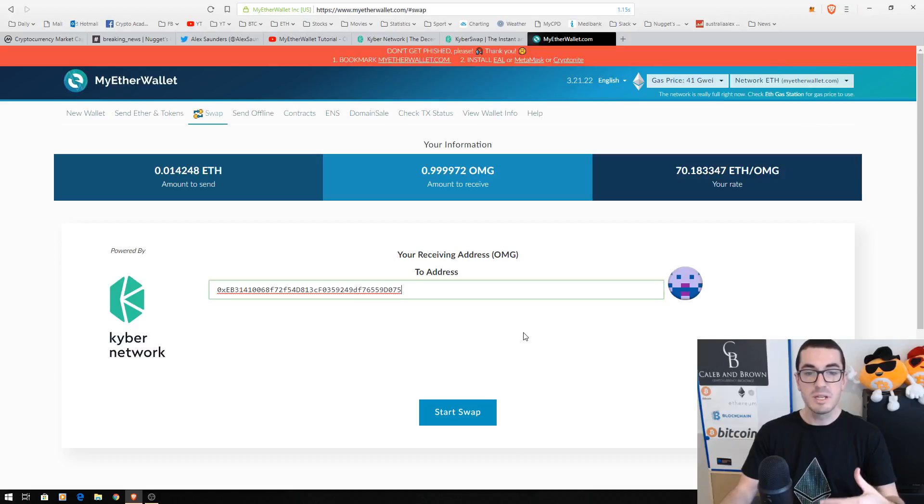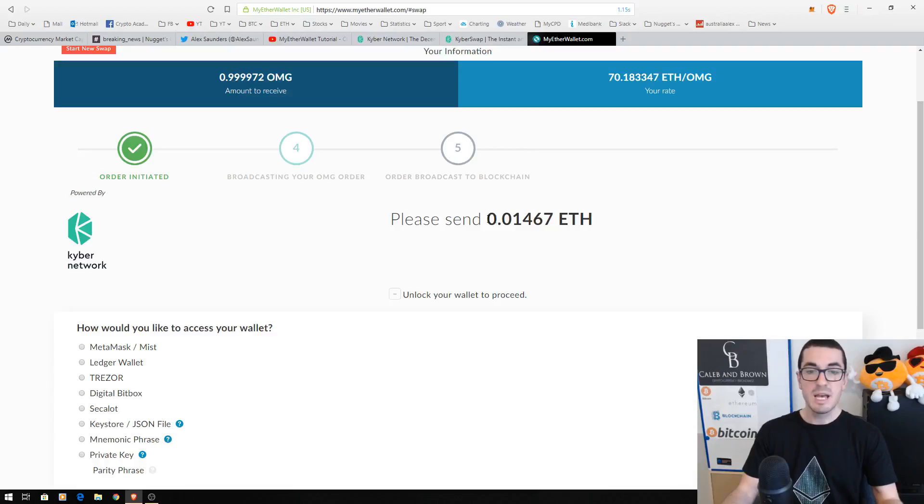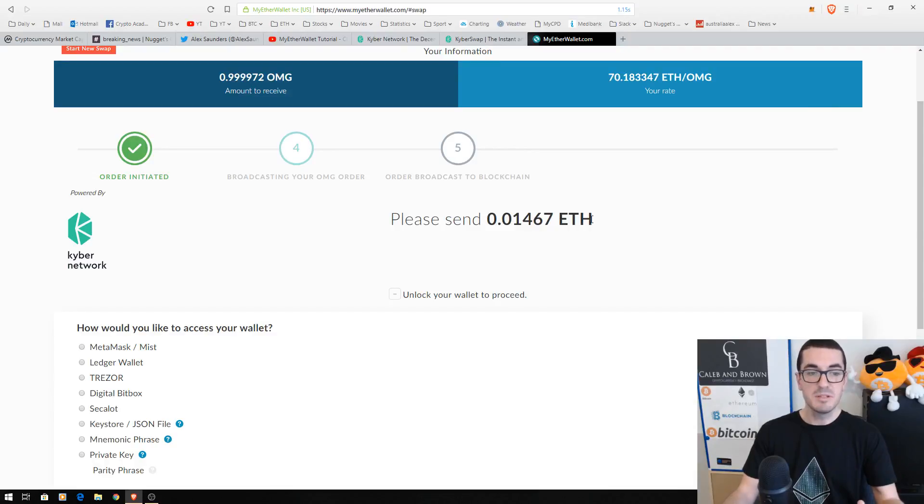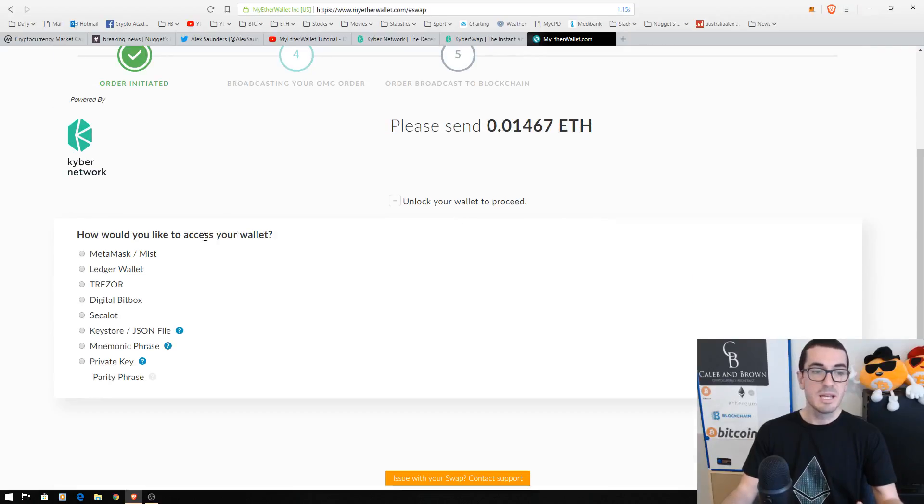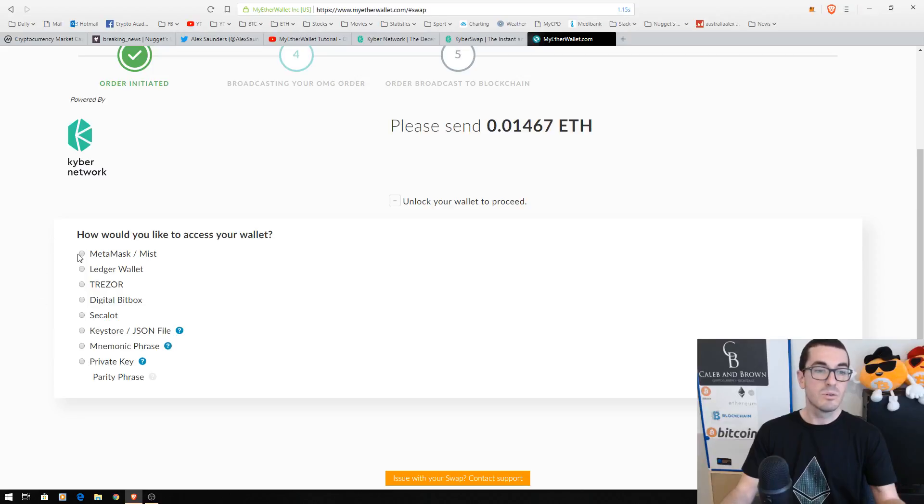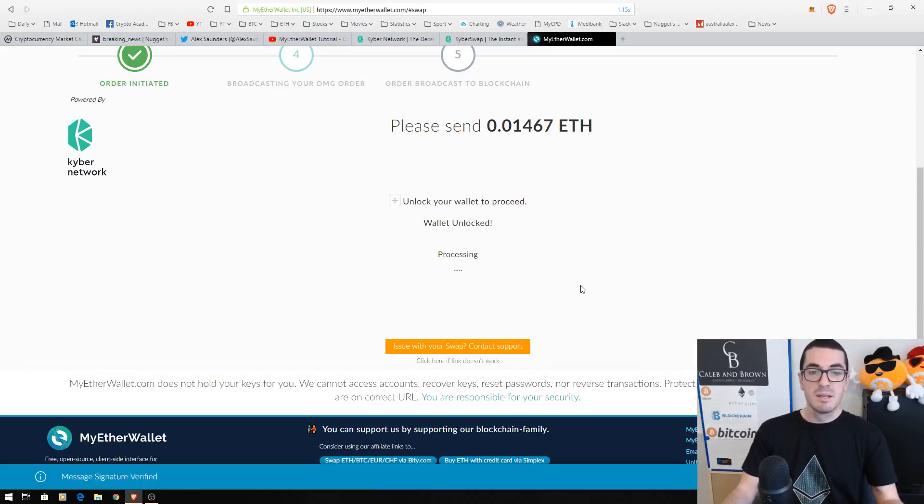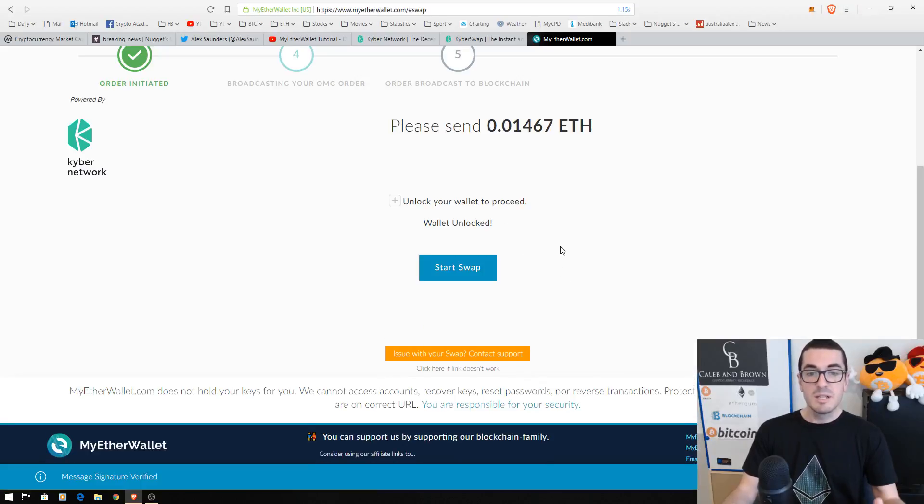So we want to send those OmiseGo to this address. Click on start swap and that's going to tell you how much Ethereum you'll be sending to pay for that one OmiseGo. Again, how would you like to access your wallet? The hardware wallet options are there, your seed phrase, private key, or again for me, I'm just going to use MetaMask today. That's going to connect to my wallet. It's unlocked there.